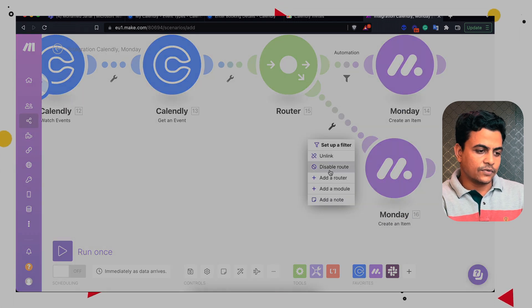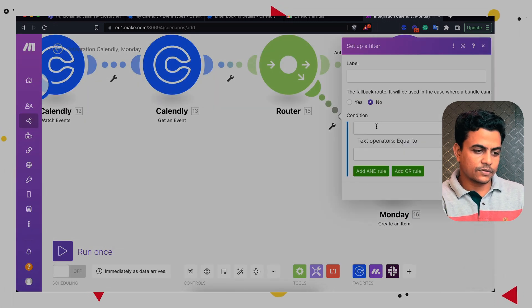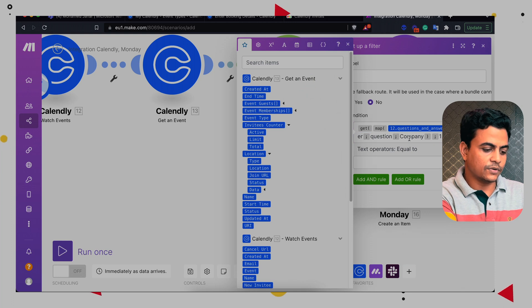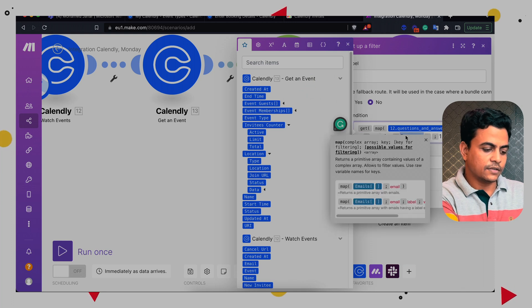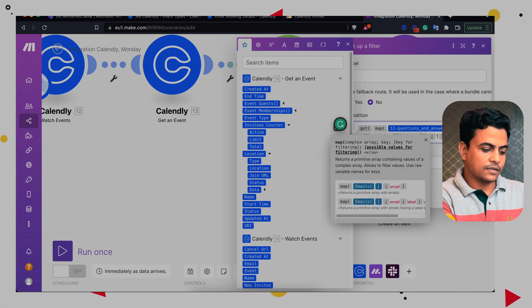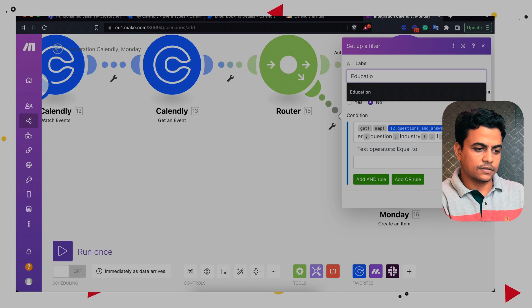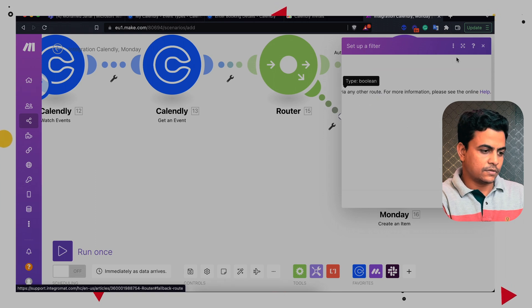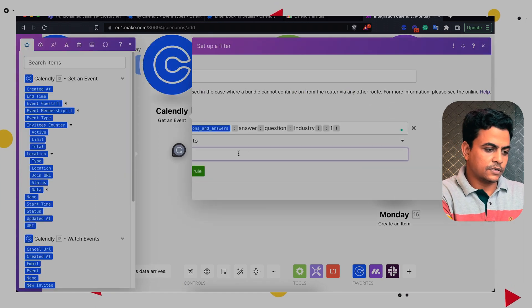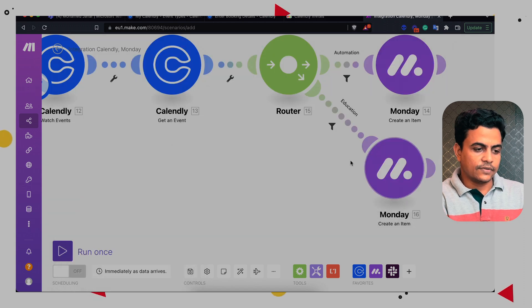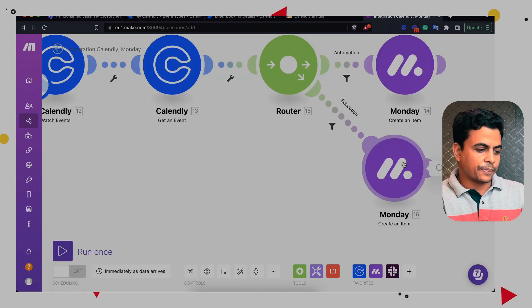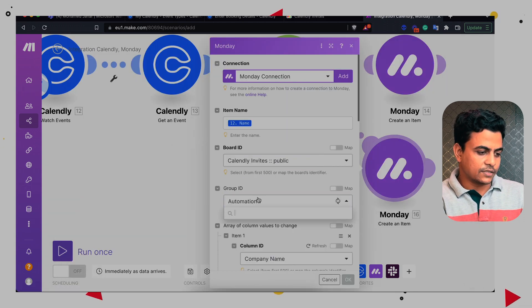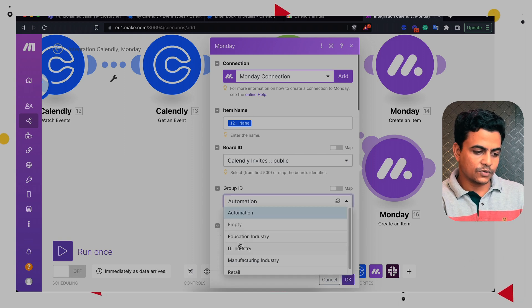Now let's replicate this Monday module and let's create another route here. We can put the condition for industry and here we want to put all the education industry leads. So I'm going to put education as an answer. That's it. And here we'll have to use group id as education. So all the meetings related to education will be parked into education group.